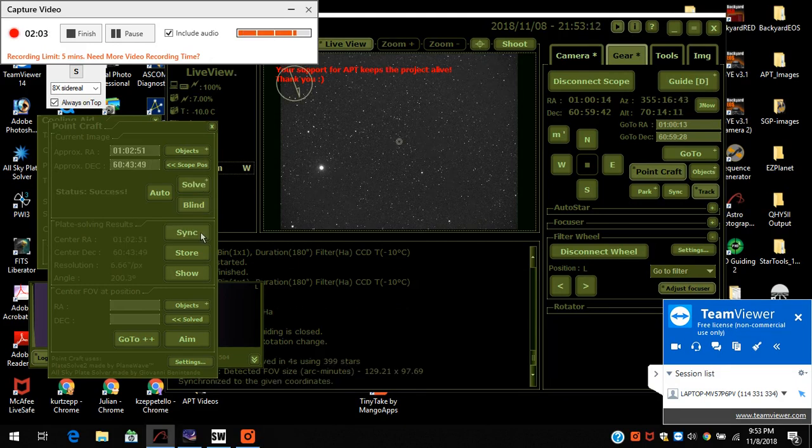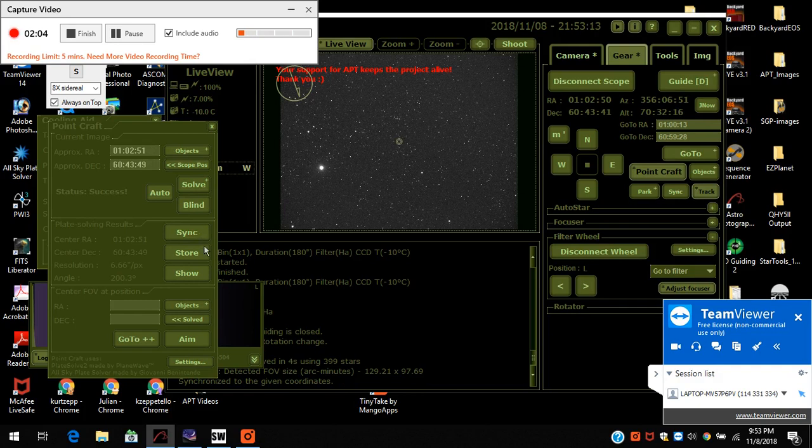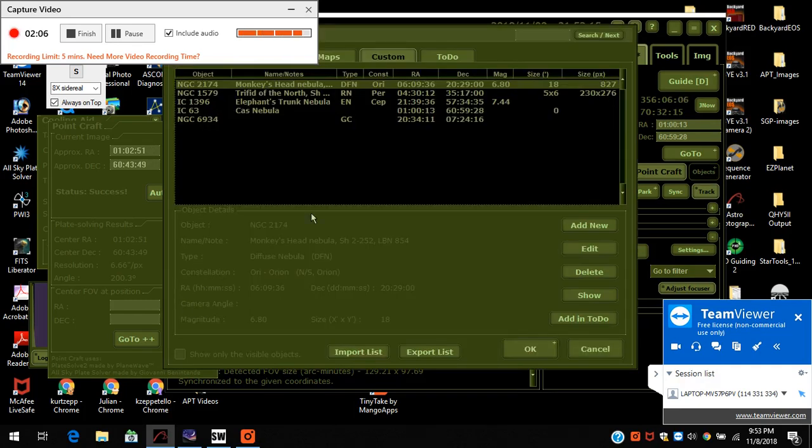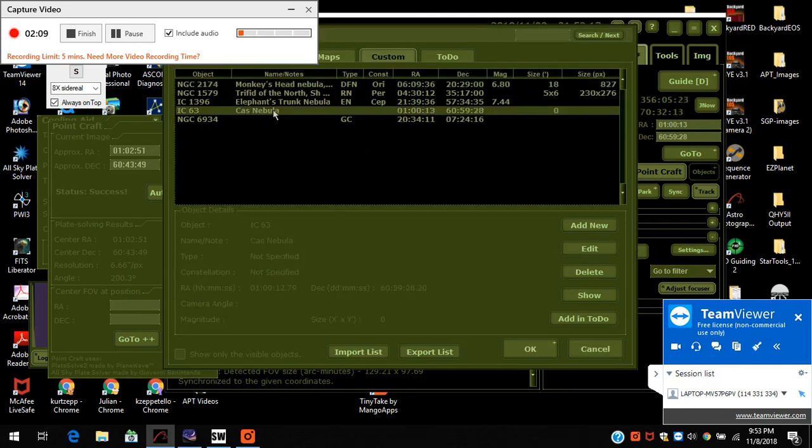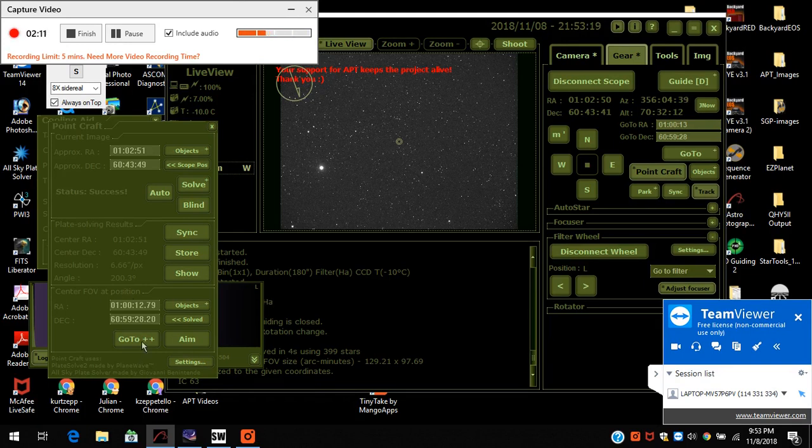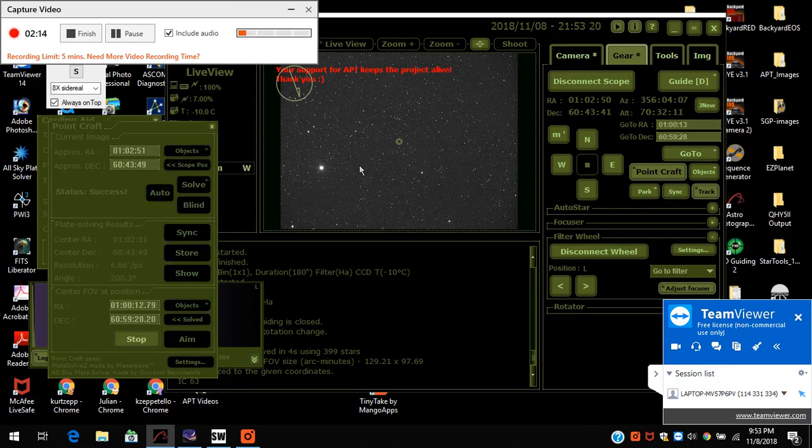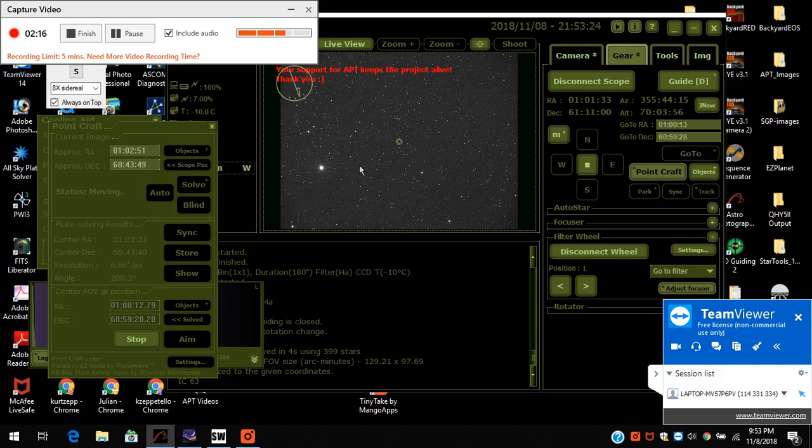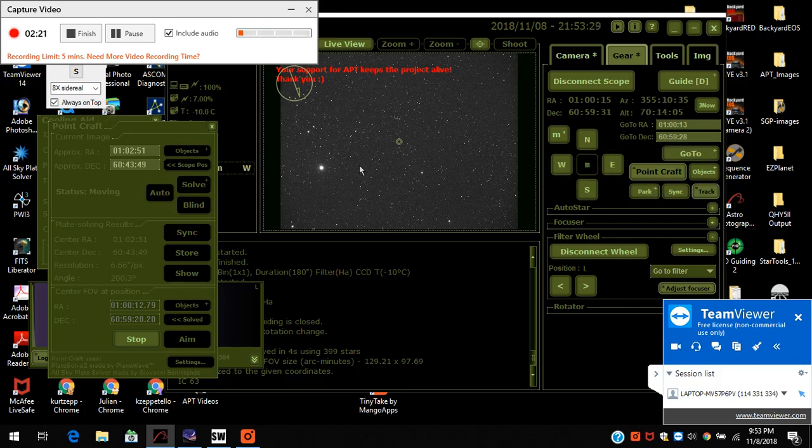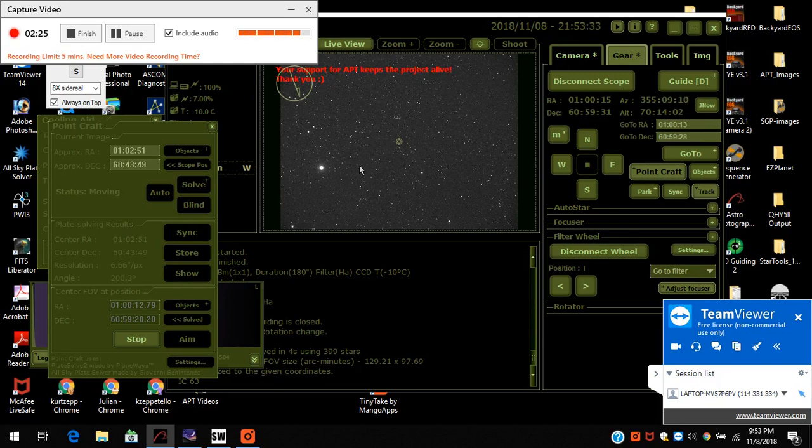Press sync, go down to object, press the cast nebula again, press go to plus plus. And now hopefully it's going to go back right to where I was imaging previously. Only did the meridian flip.